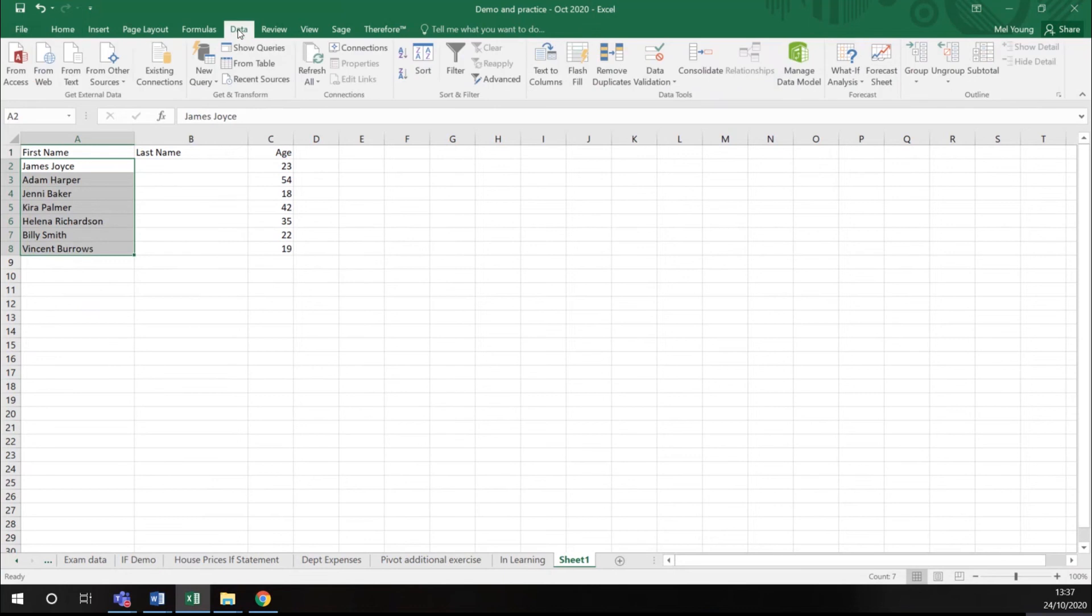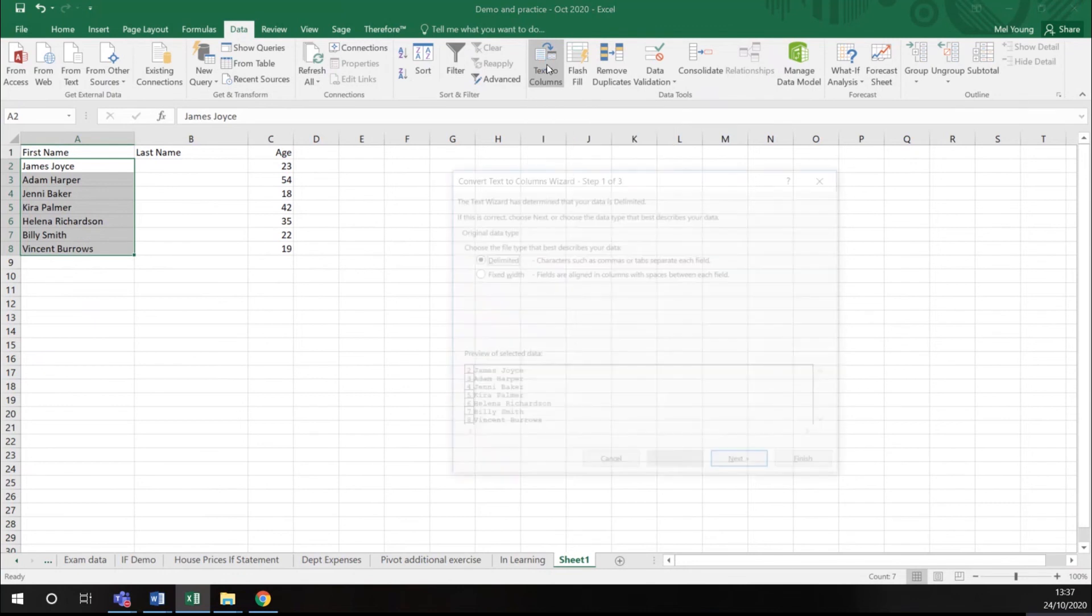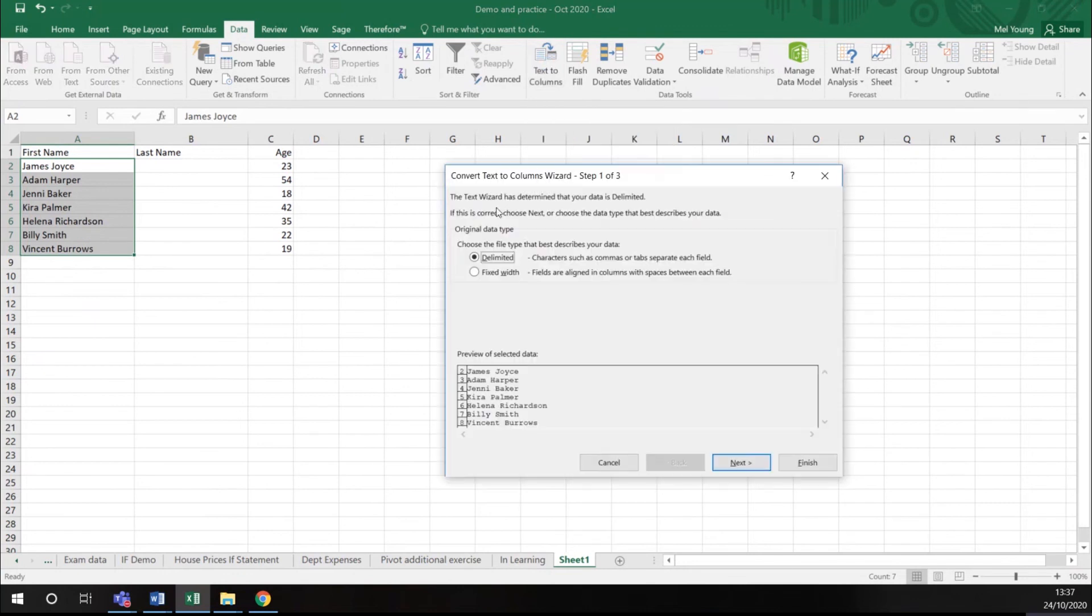In my data menu, you find the button text to columns. I click this and it brings me up a wizard and it asks me a couple of questions.